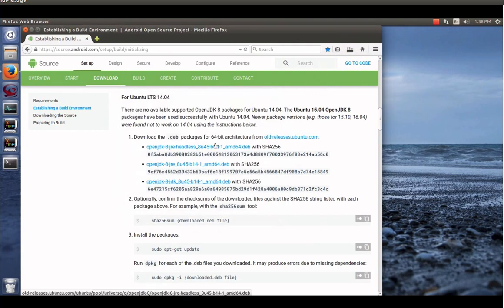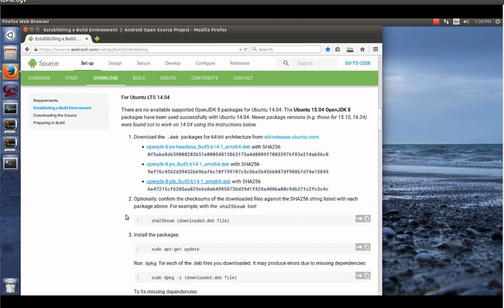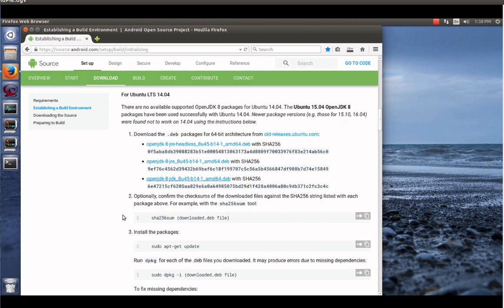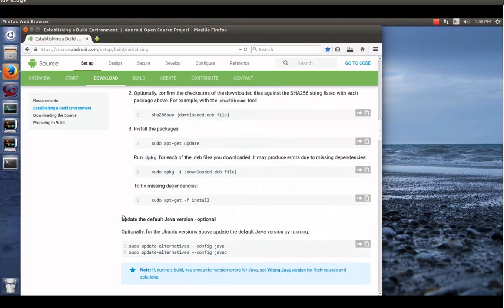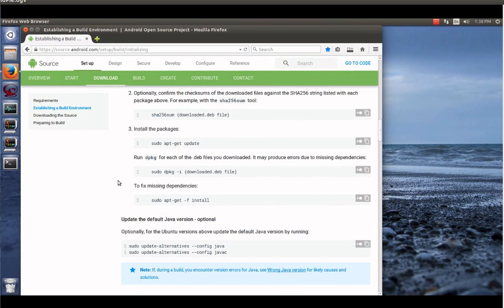So you can use any machine you want. You can use Linux Mint. You can use Debian. You can use Ubuntu 18 or whatever. But keep in mind, they are using 14.04 for testing purposes. And that's what I'm using here. So if you want a problem-free install, I recommend using 14.04.